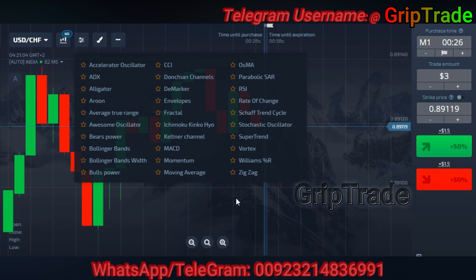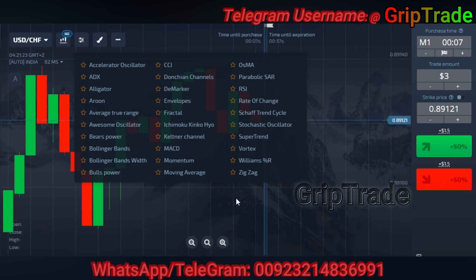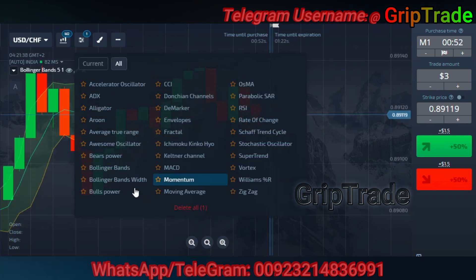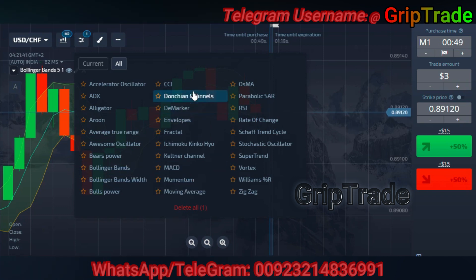There are multiple indicators available that can help you to analyze the points to pick a trade. Indicators always have the same motive — they are required to analyze the points where you can easily pick a trade. Different indicators are combined to make a strategy. For this particular strategy, we require two indicators: the Bollinger Bands and the Commodity Channel Index.